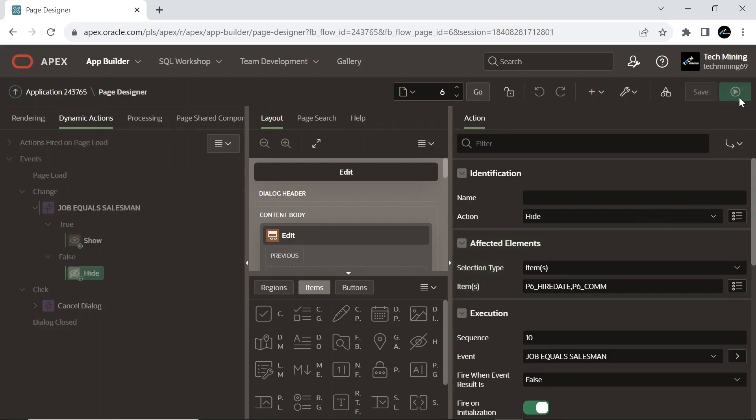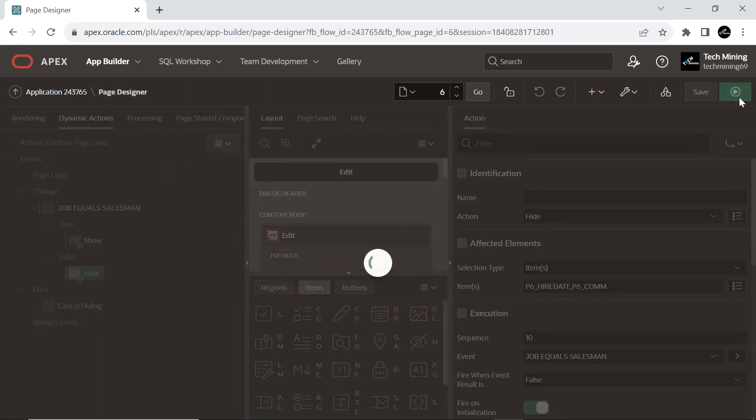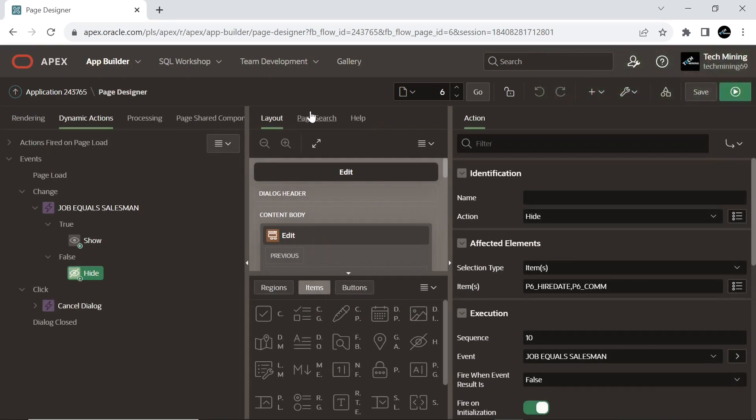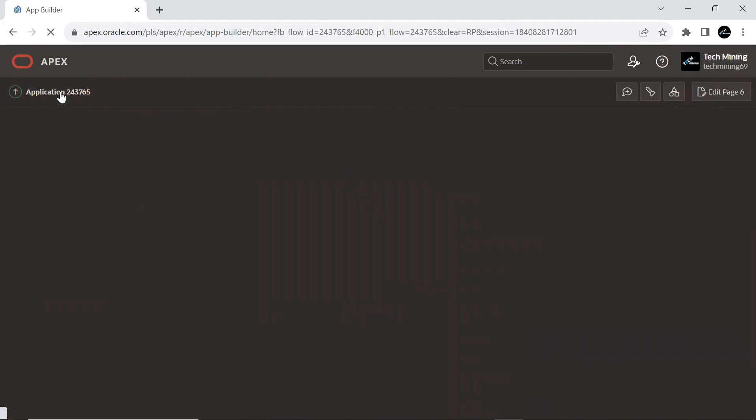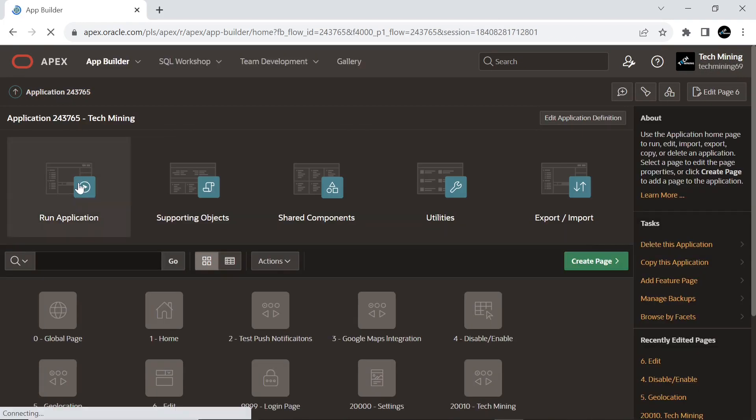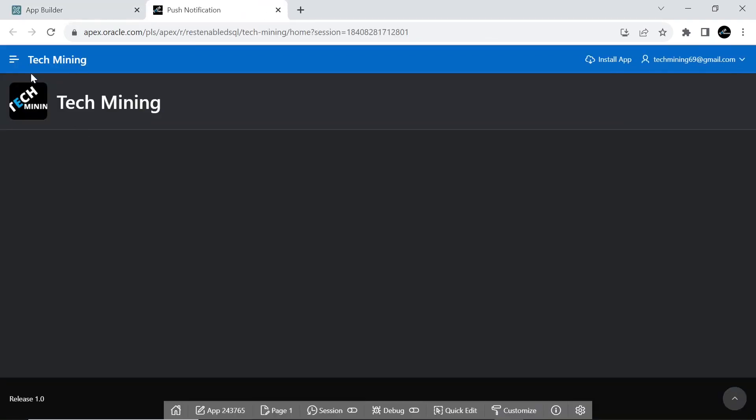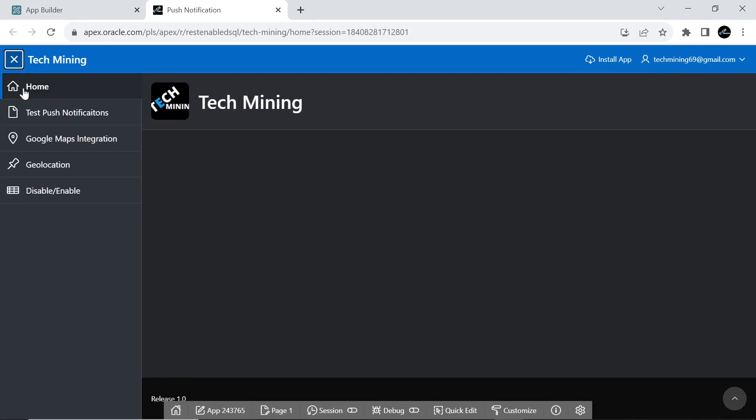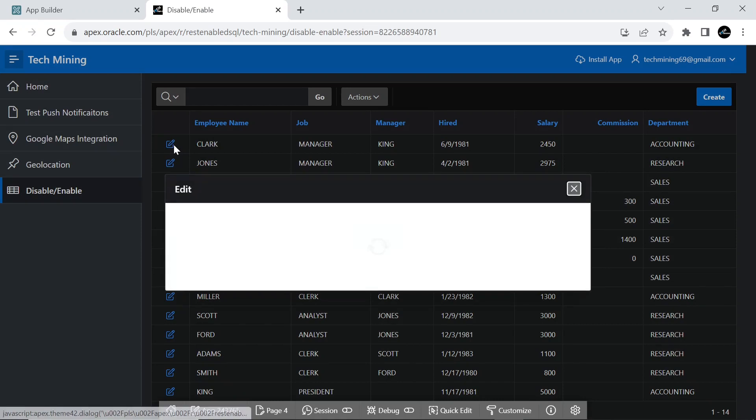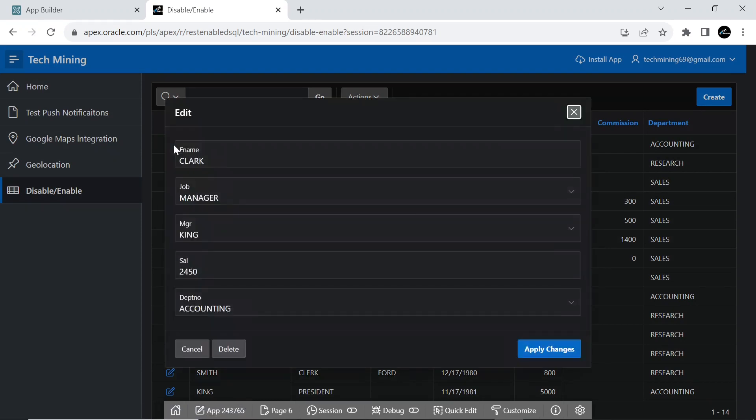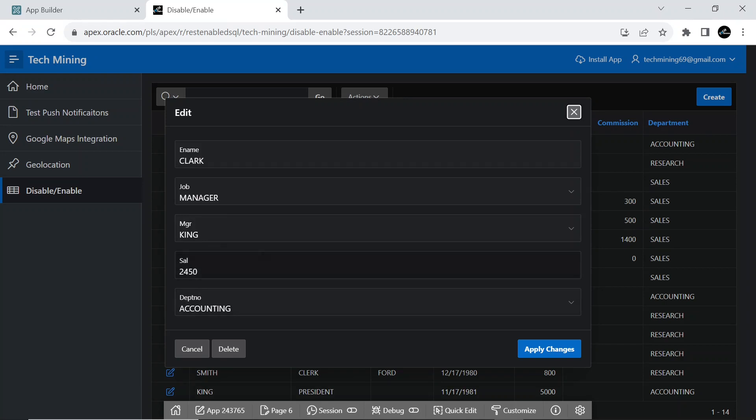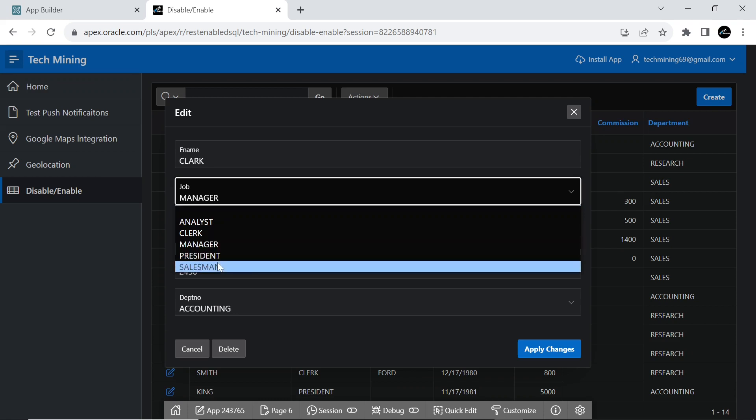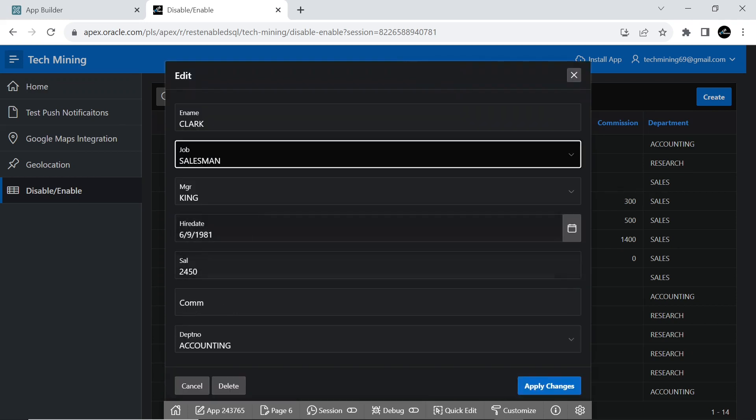Now run the page to test your work. As you can see that the job field is selected to manager and hire date and commission fields are hidden at the moment. As we select the salesman job the two fields are shown.